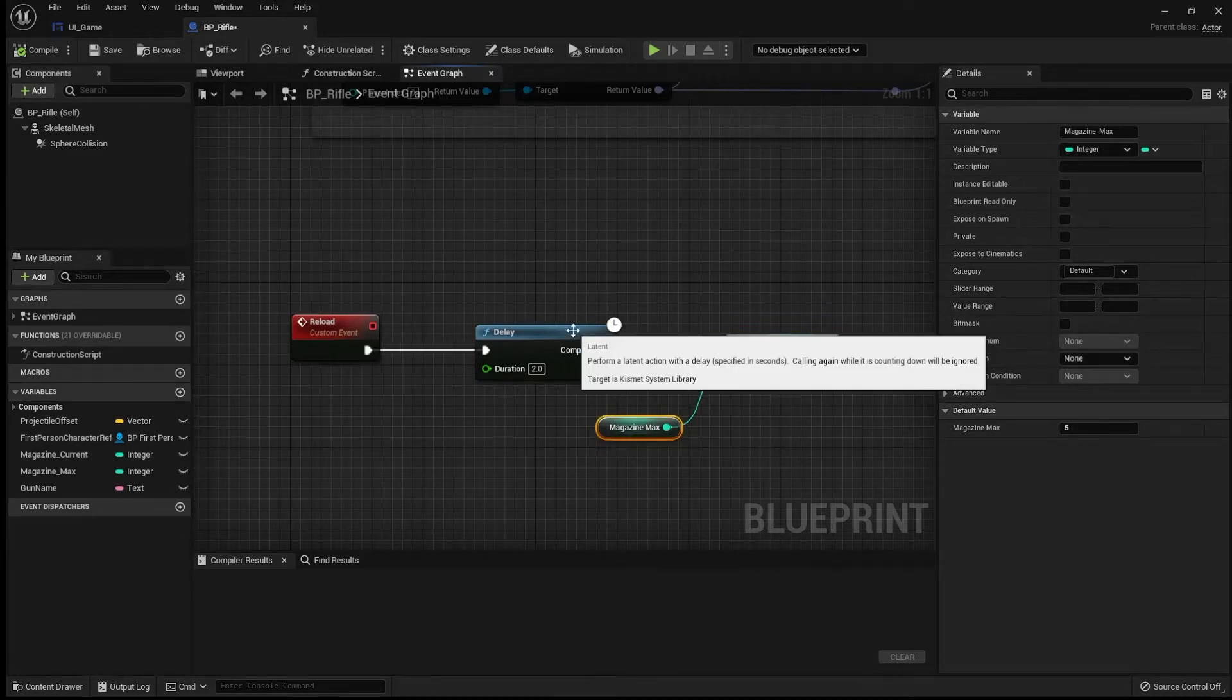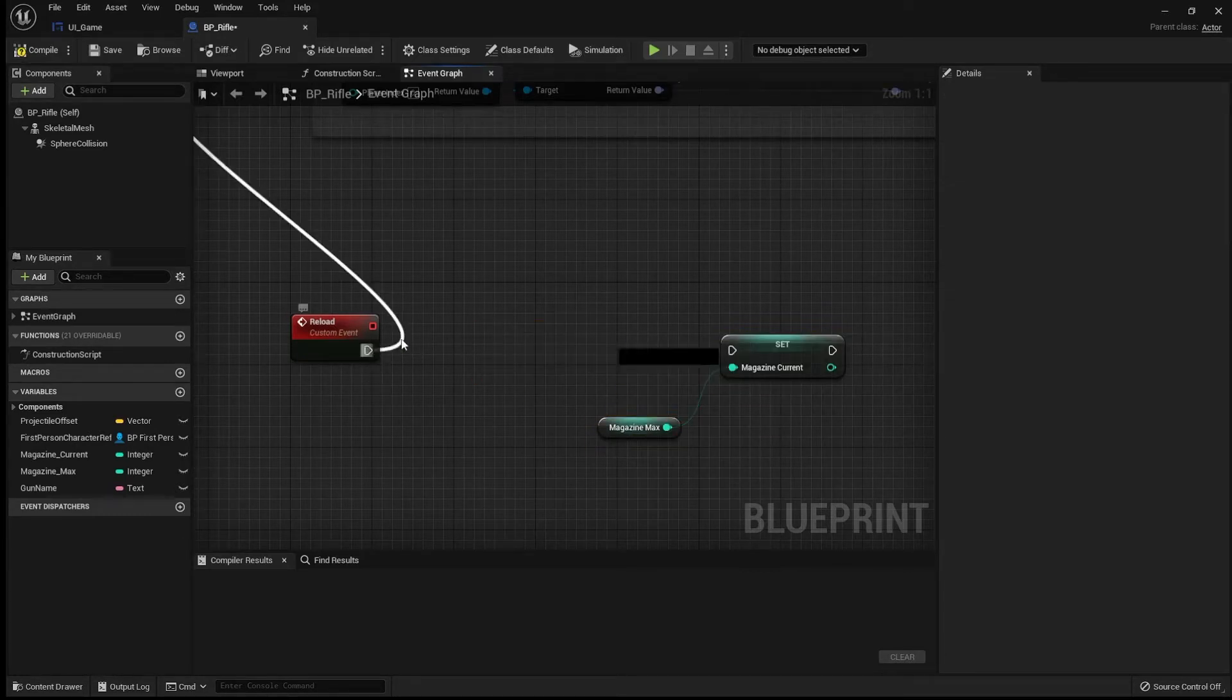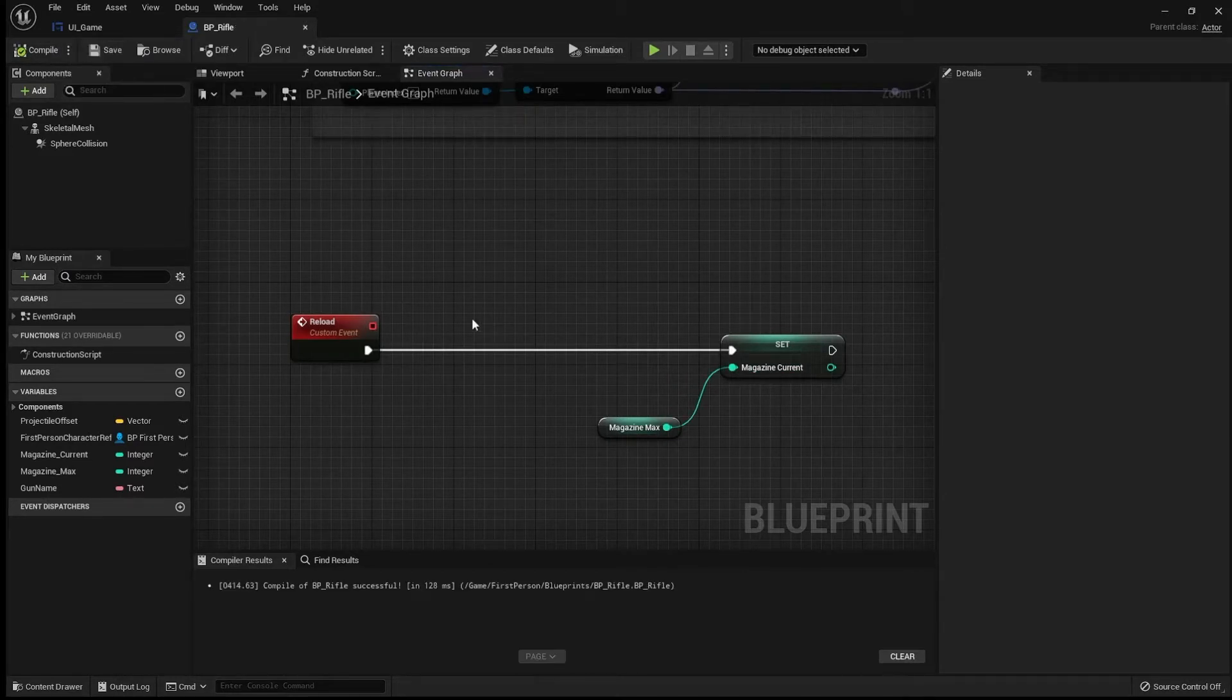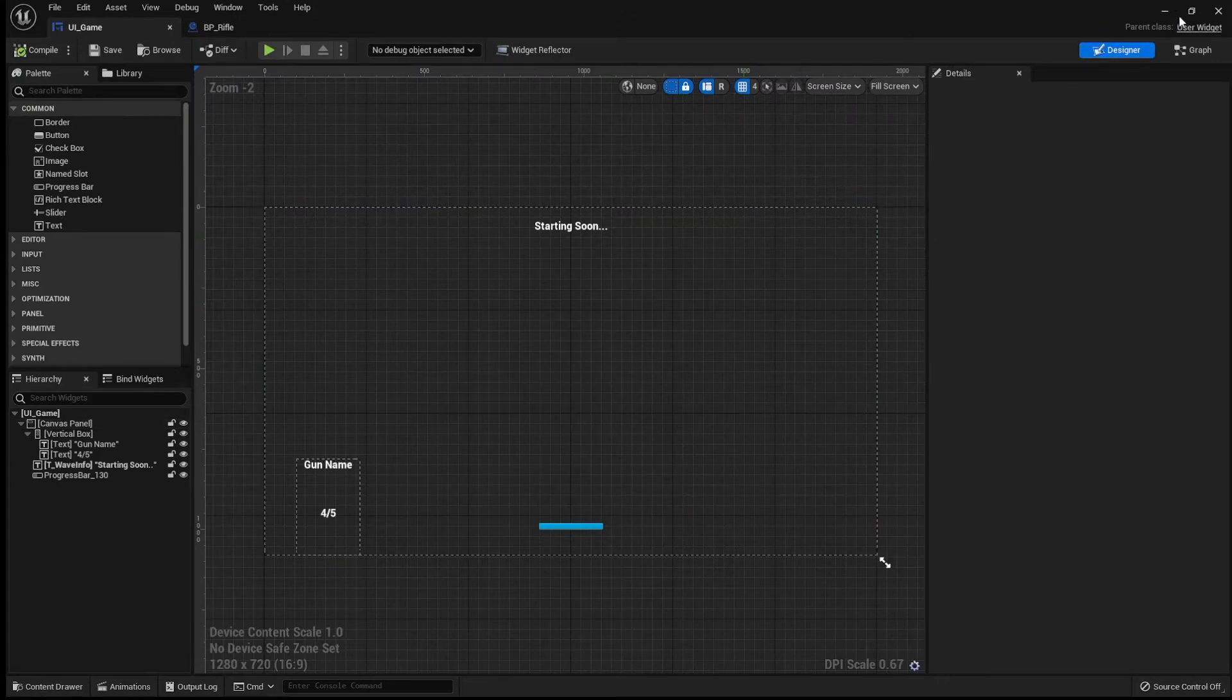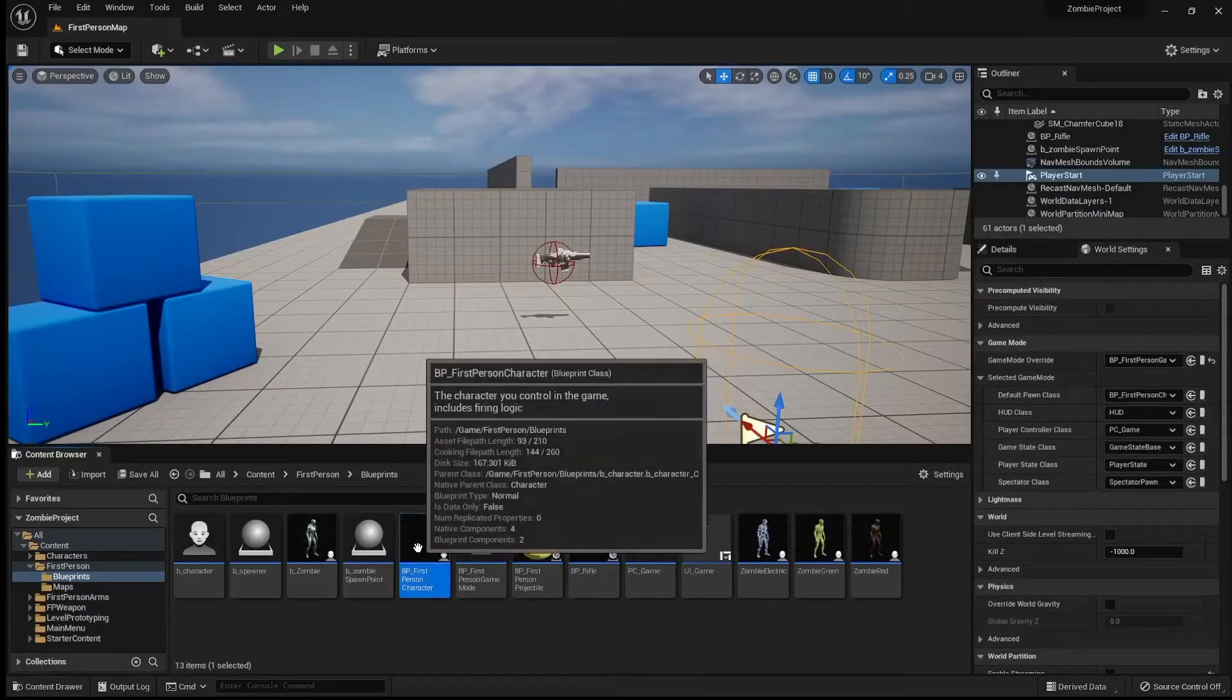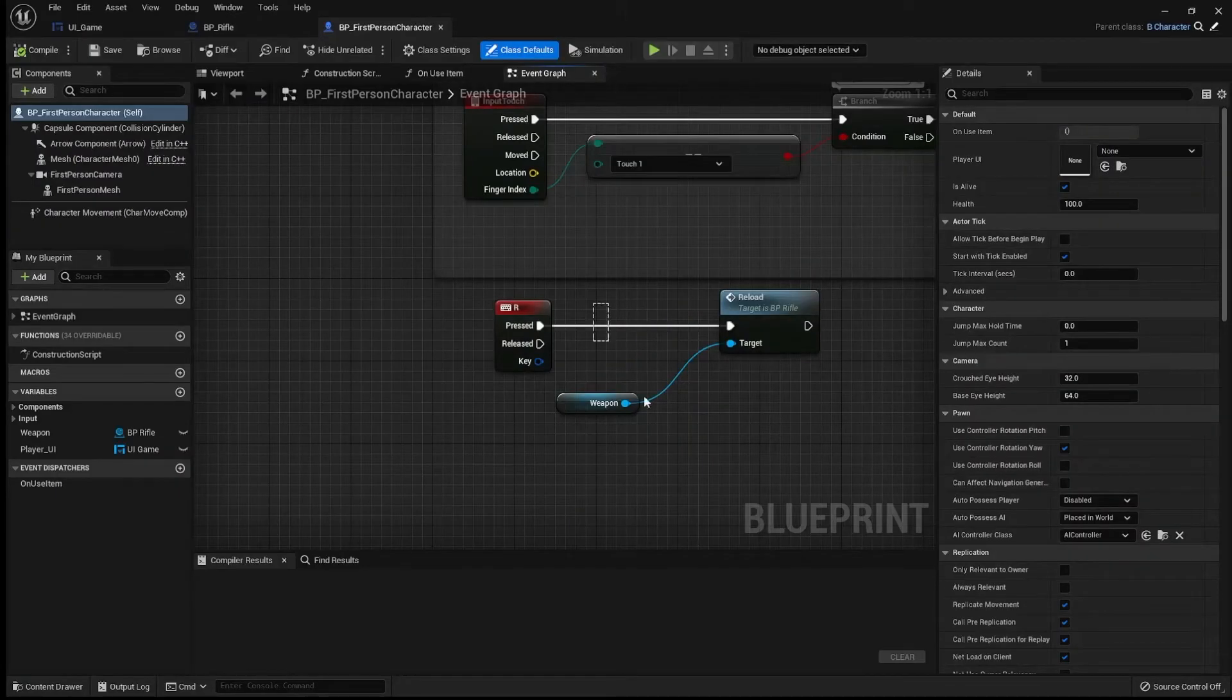So let's actually get rid of that delay. And I'm going to compile, save. So that should actually get rid of all the time needed to reload, but we're actually going to put that back into the player.